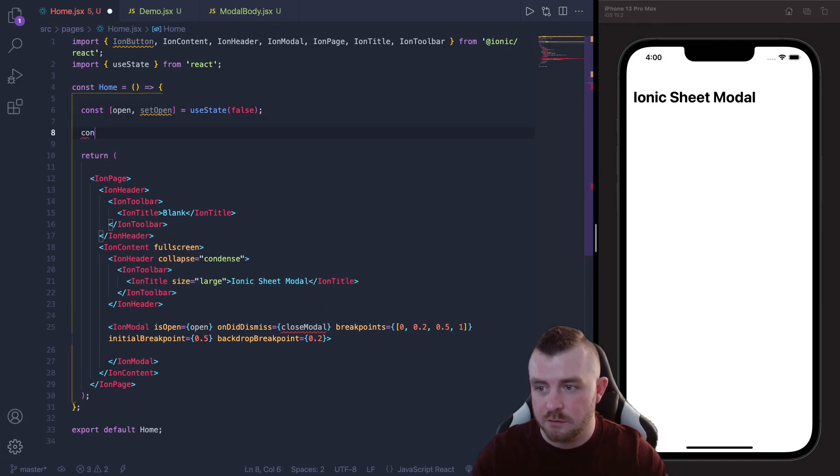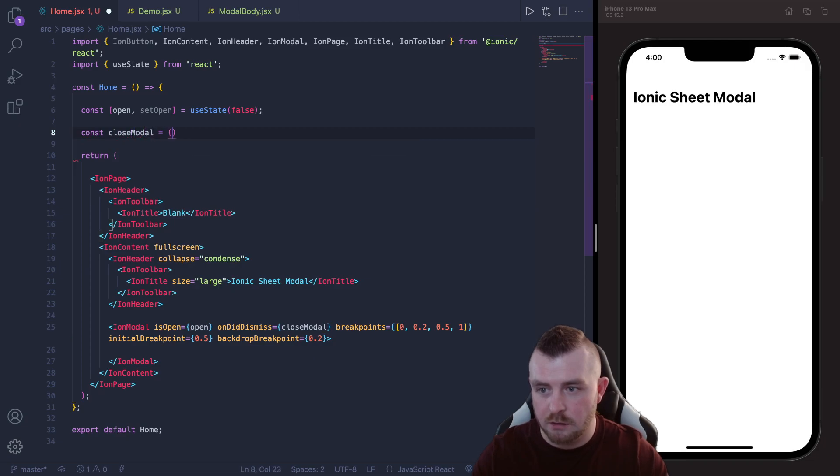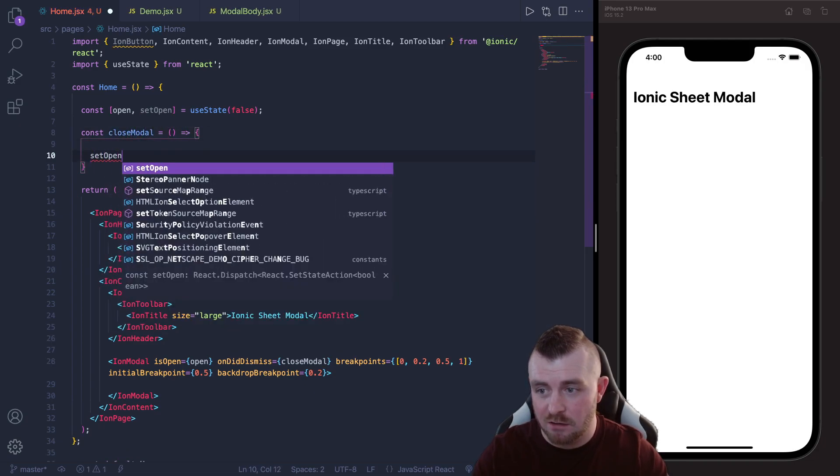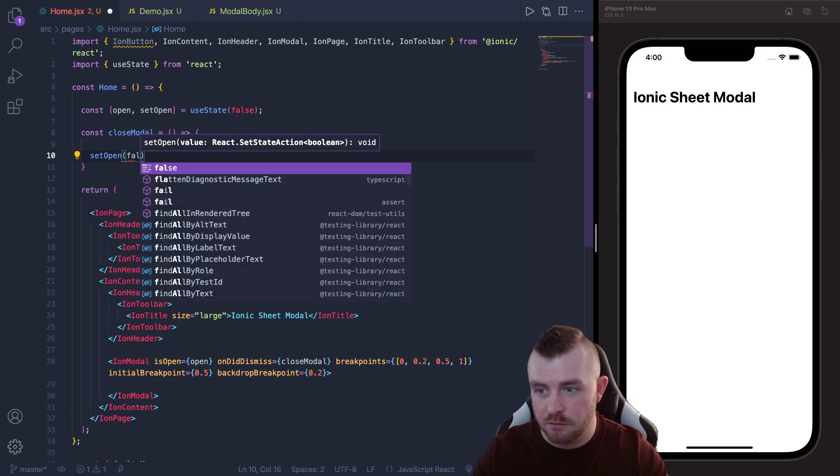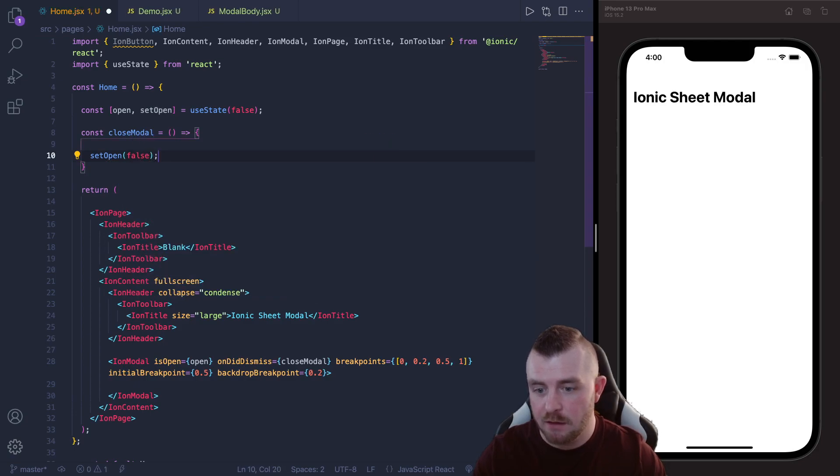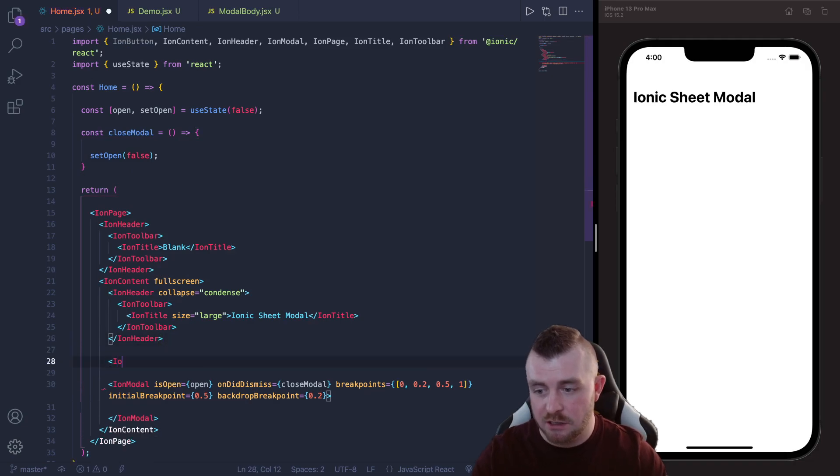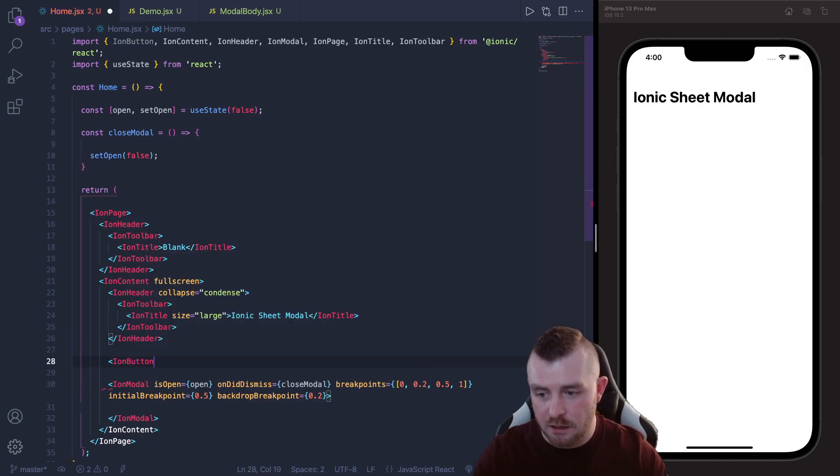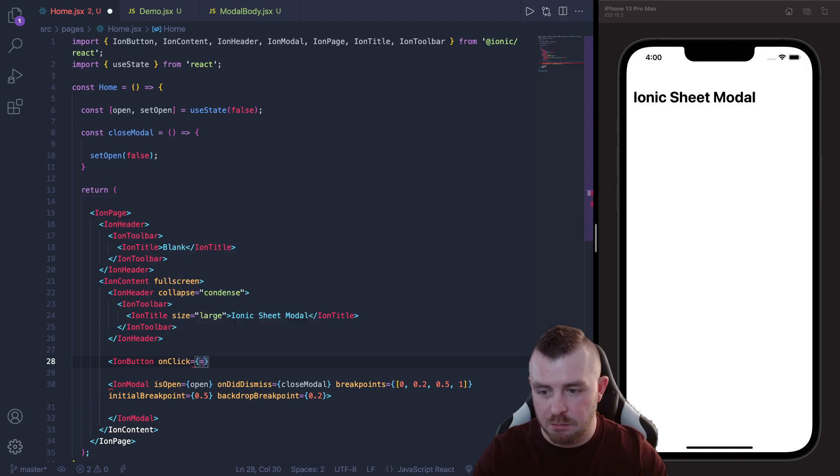So the next thing we need to do is create our little closeModal function and we'll just do this up here, closeModal equals that, and then this is literally just going to set open to false. Like that, save that.